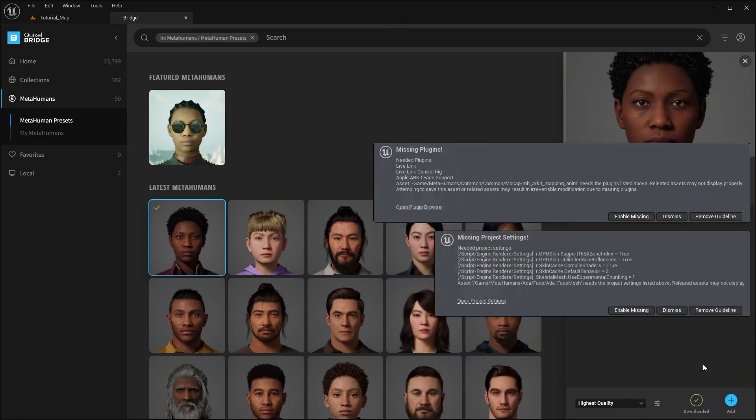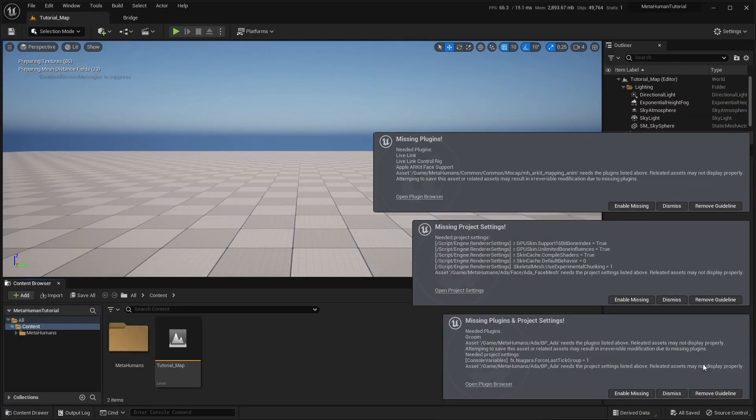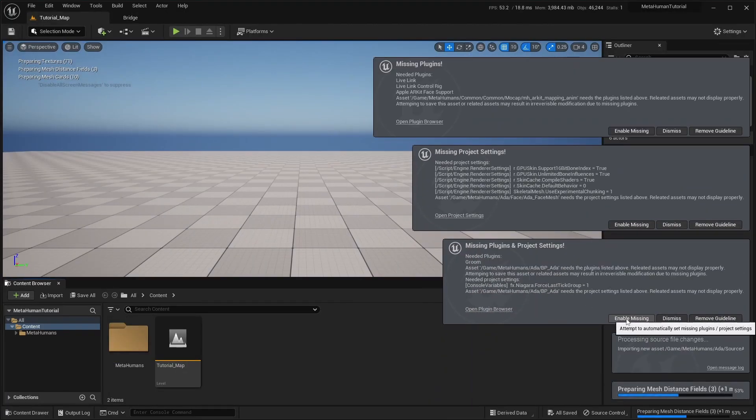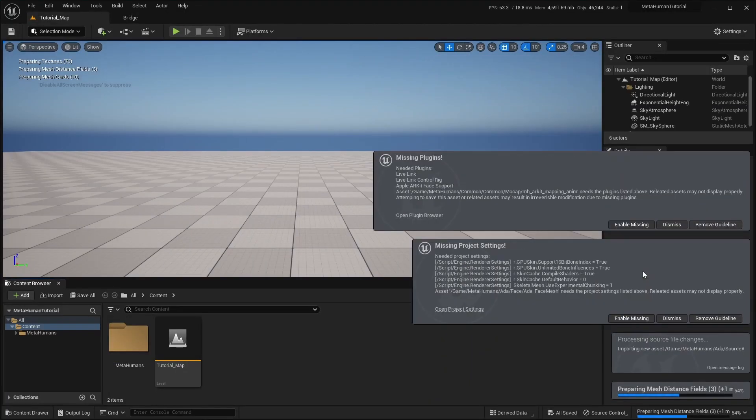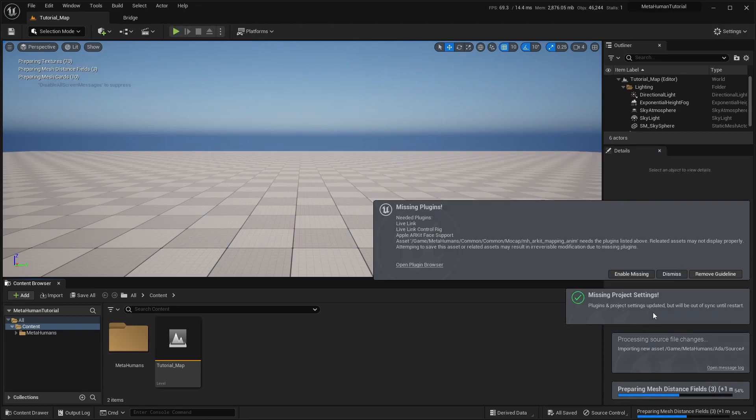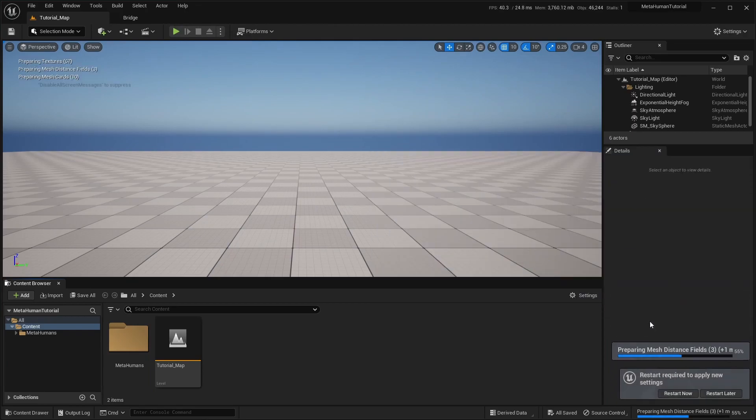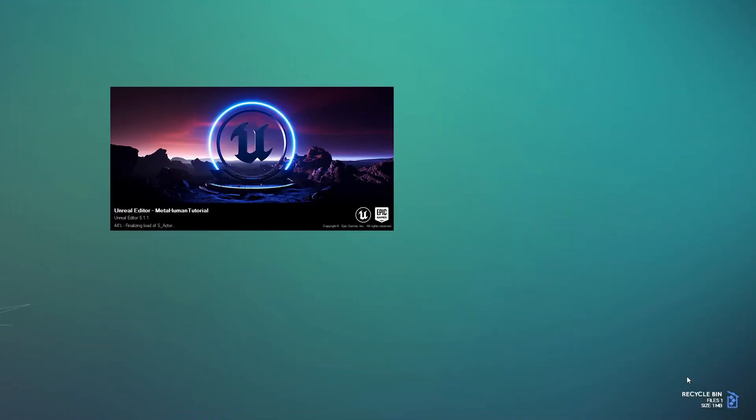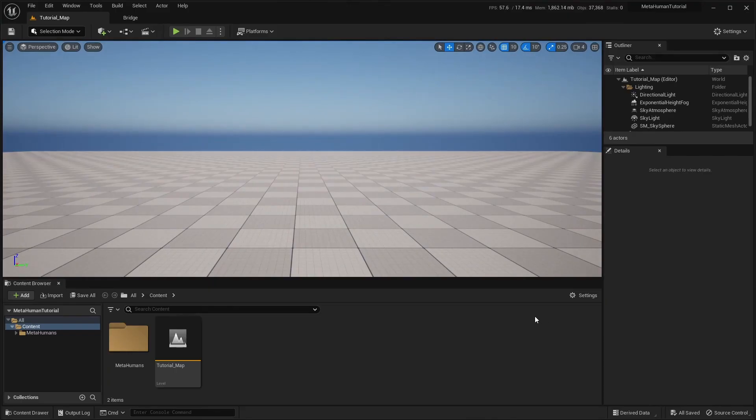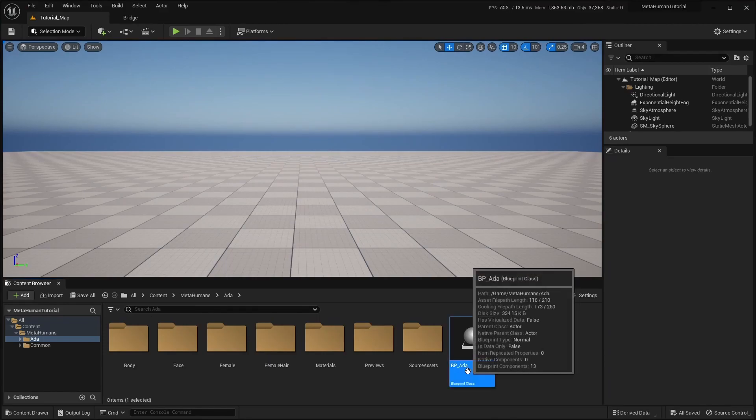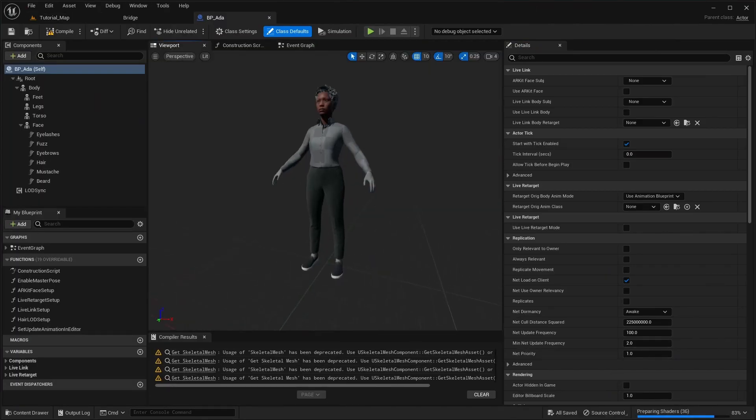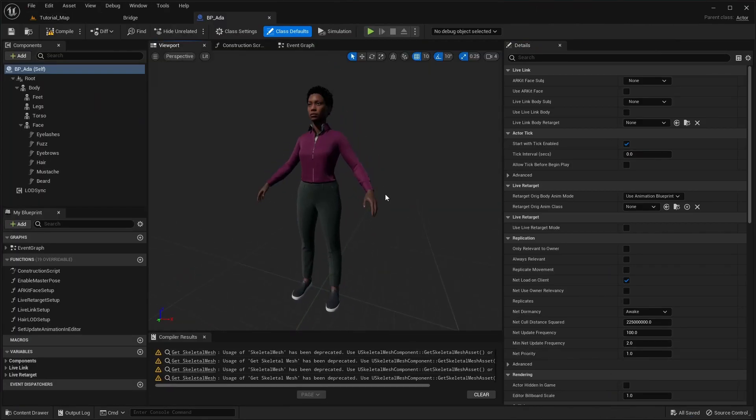The first time you import a MetaHuman to a project, you will usually get some prompts to enable various project settings required for MetaHumans. Enable all of them, and then restart the editor to apply the settings. Once that's done, you should have a working MetaHuman character in your project.